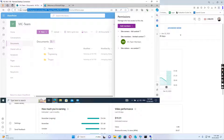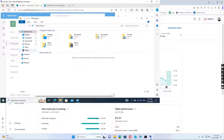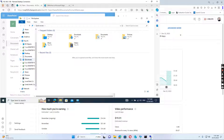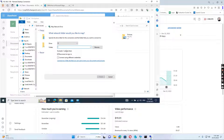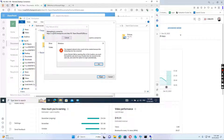Now I want to map a network drive to this SharePoint Documents folder. I copy the link and go to File Explorer. I right-click and select Map Network Drive, then click Finish. I get an access denied error. So let's see how we can fix the access denied error.